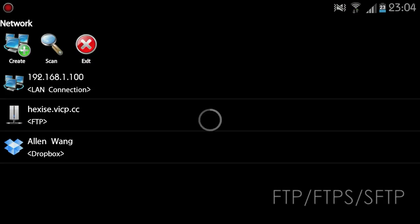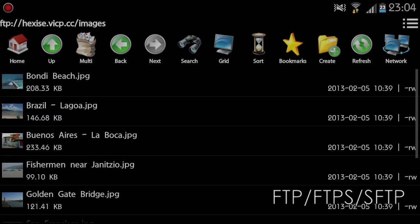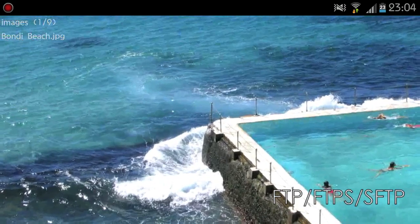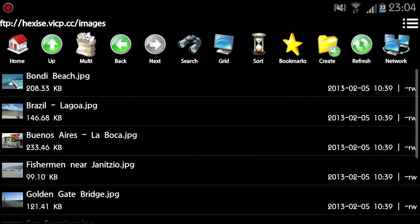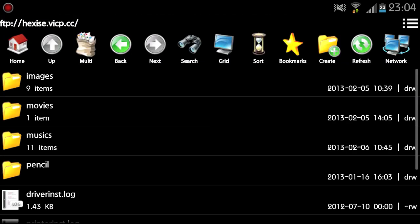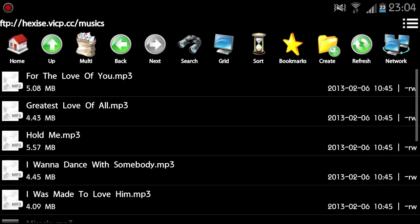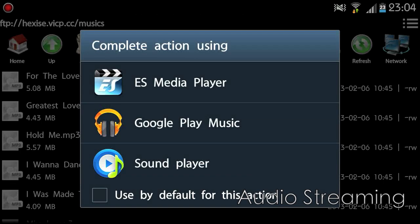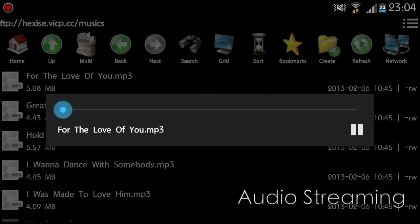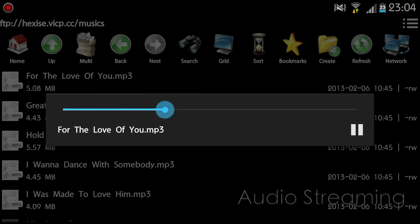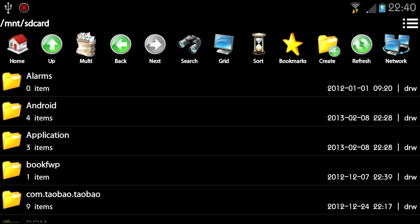You can also access FTP, FTPS, and SFTP files transparently on your Android device using FileManager and play media files from FTP servers directly without downloading them.